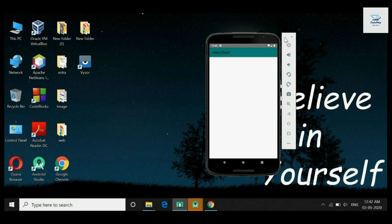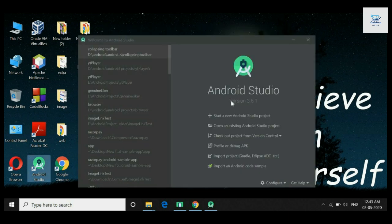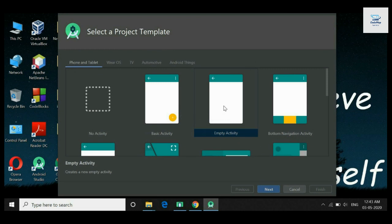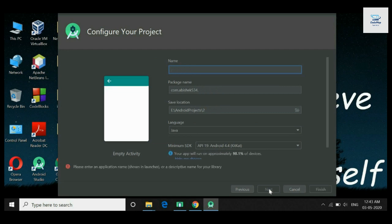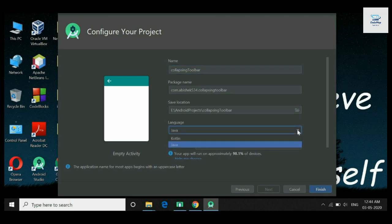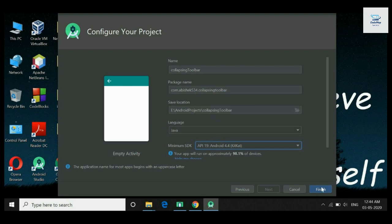Let us open Android Studio. Click on start new Android Studio project. Select empty activity and click next. Here you give the name of the application — let us name it collapsing toolbar. Select the language you want; I am going to use Java. Here you can select the minimum API level. Then click on finish.